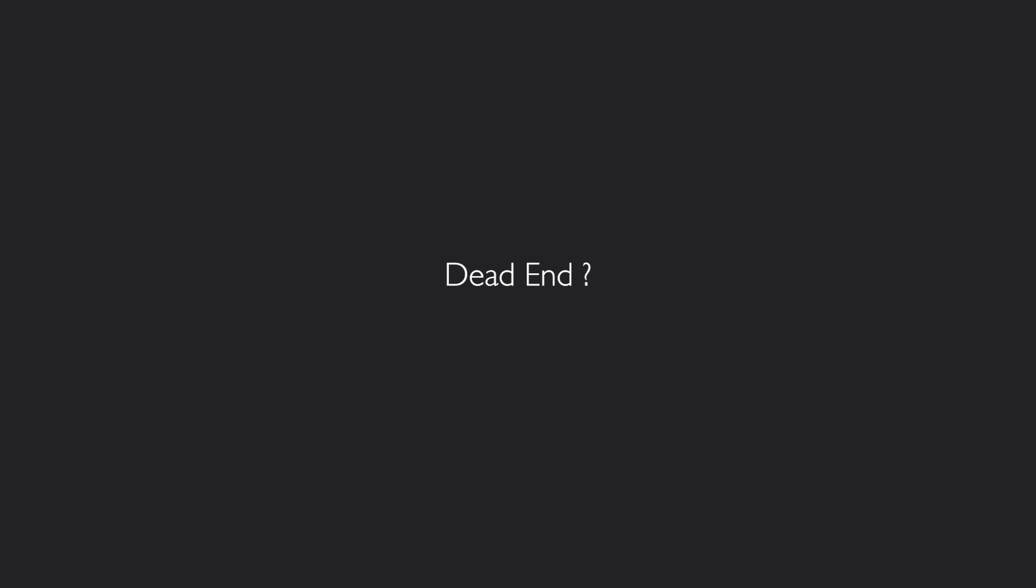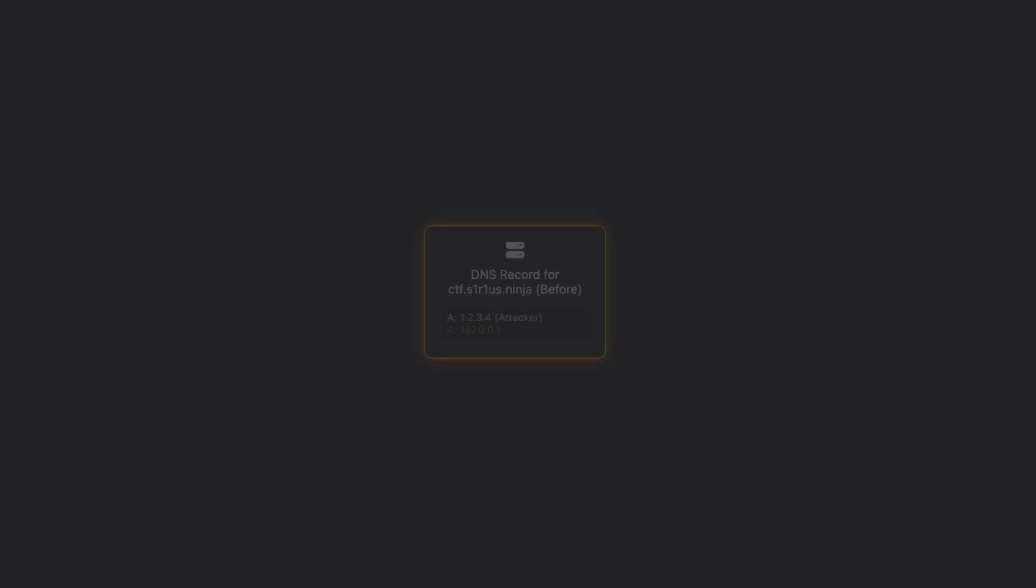But there's a way. Pause the video and try to figure it out if you want to. The answer for this is a classic technique: DNS rebinding. And yes, it still works even in modern browsers.